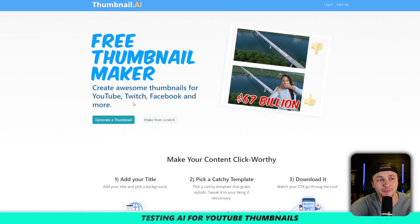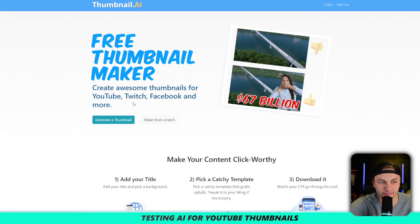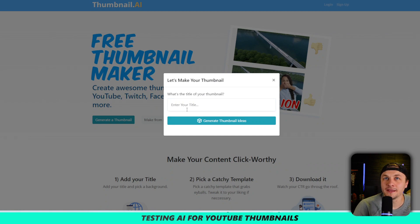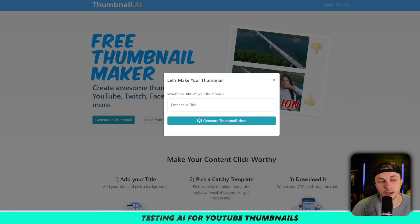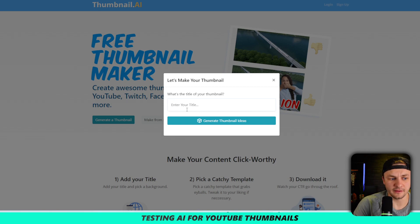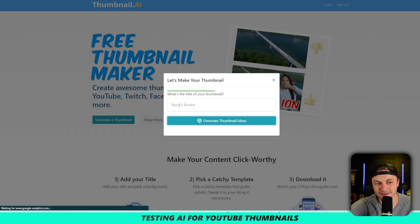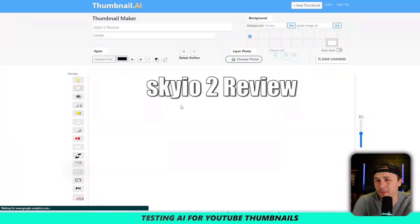The first one we're going to try is thumbnail.ai — I have no knowledge of this website but let's just go ahead and try it. I wanted to do a webcam or drone review on the Scatio 2 Plus, so I'm going to type in 'Scatio 2 review.' That name is unique enough that I'd imagine it'd be able to pull something relevant.